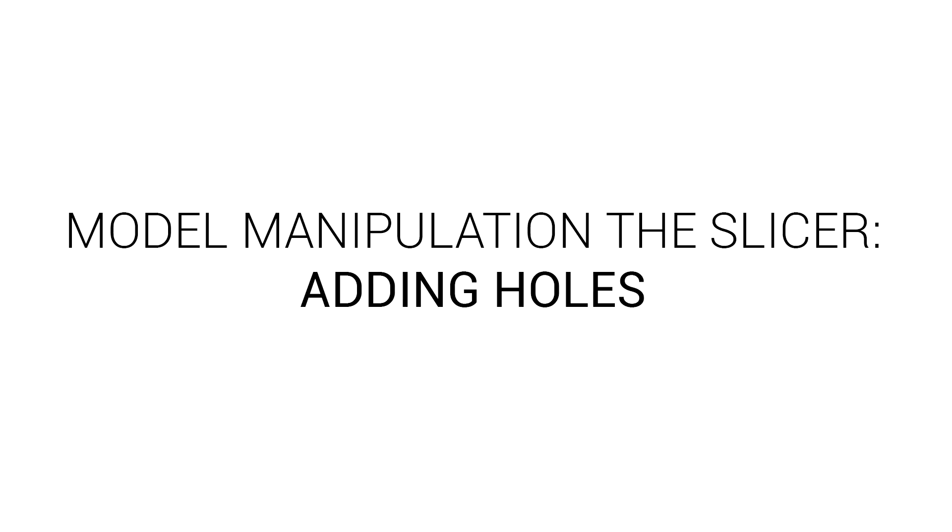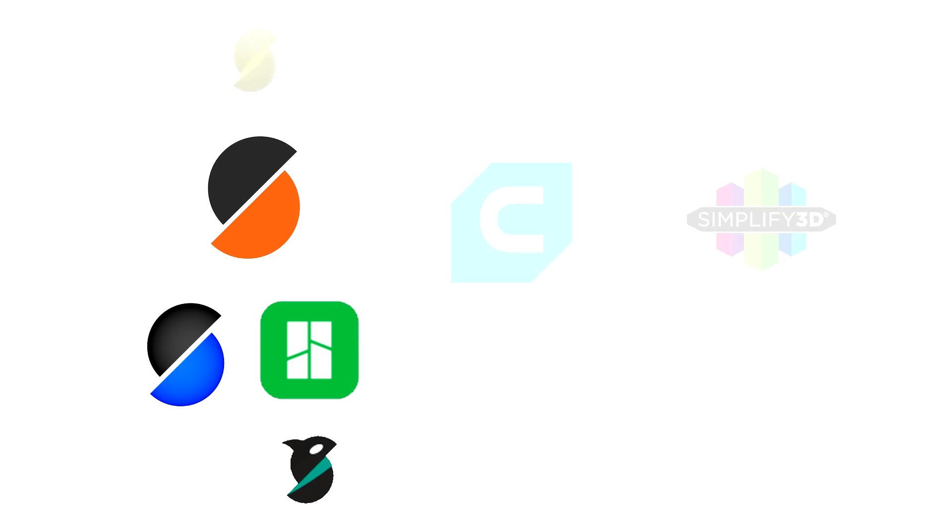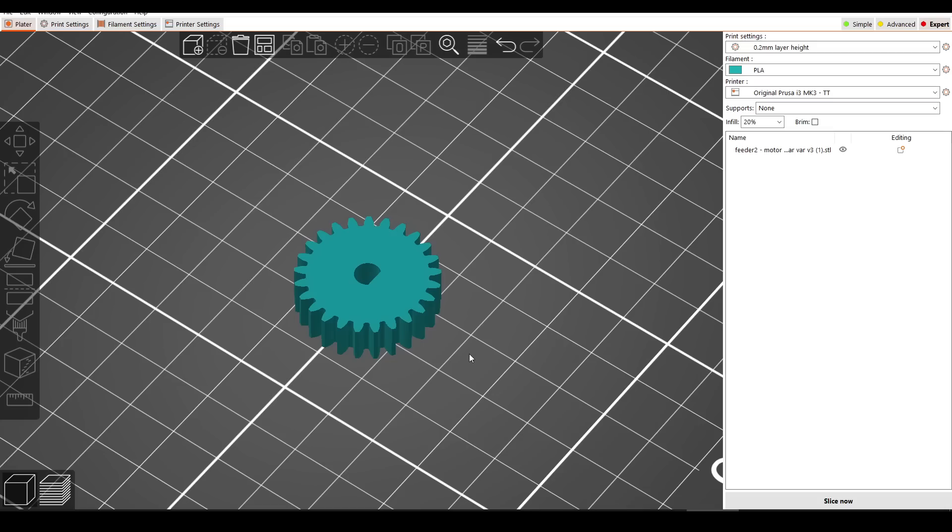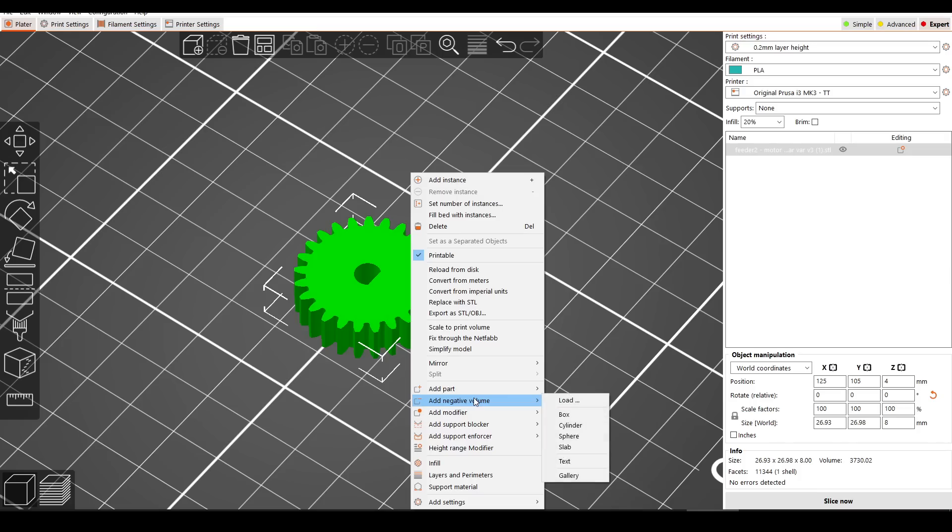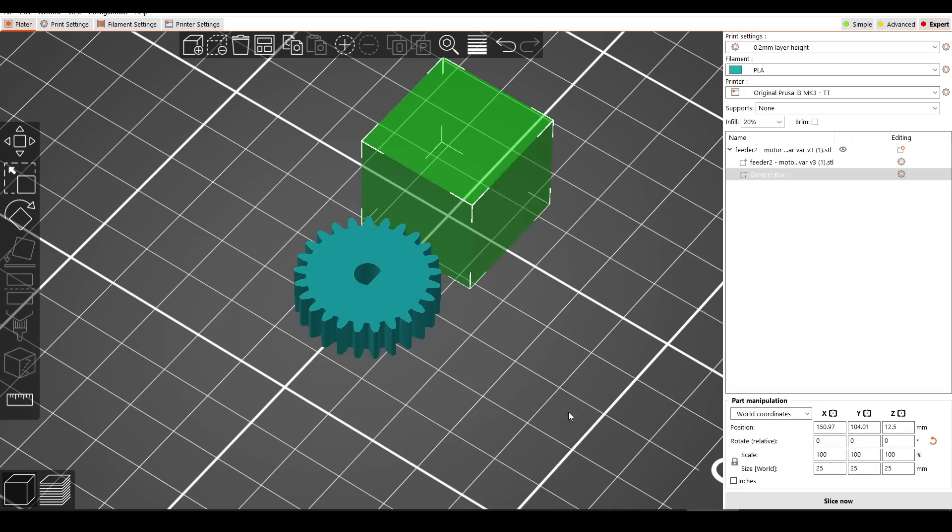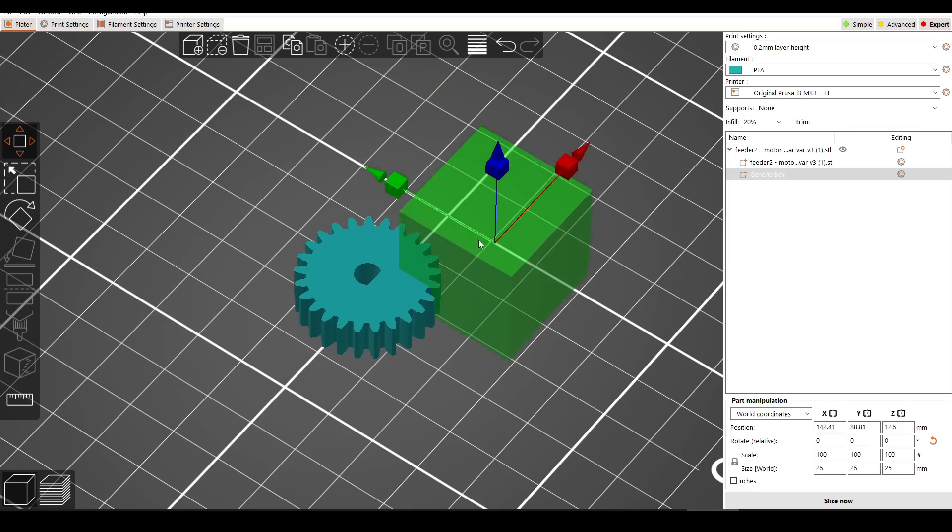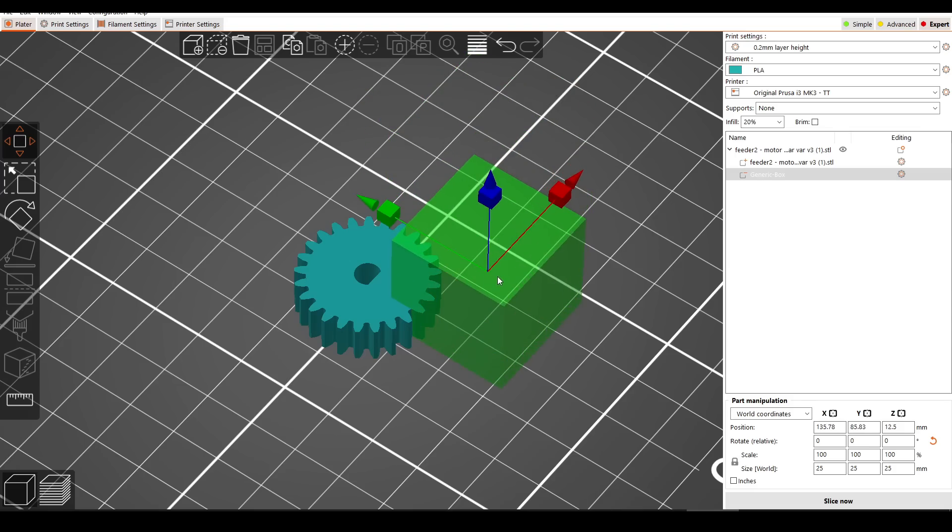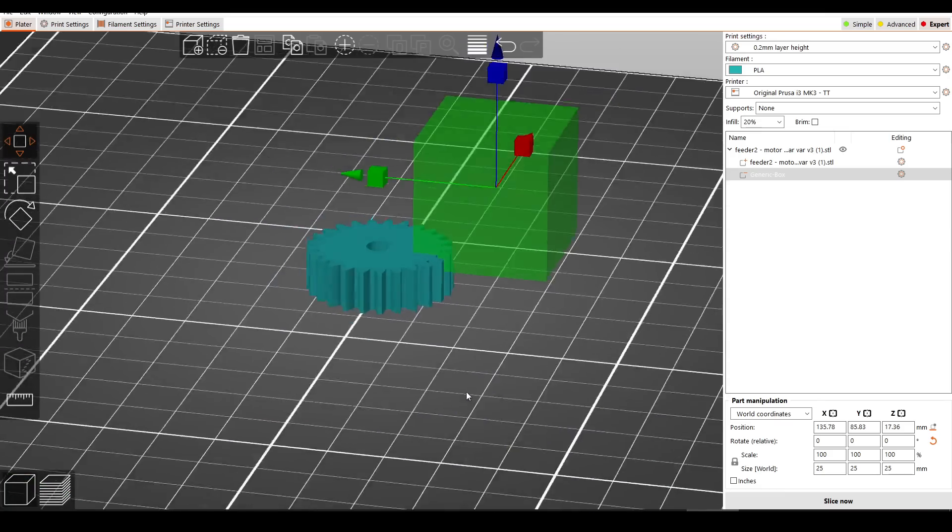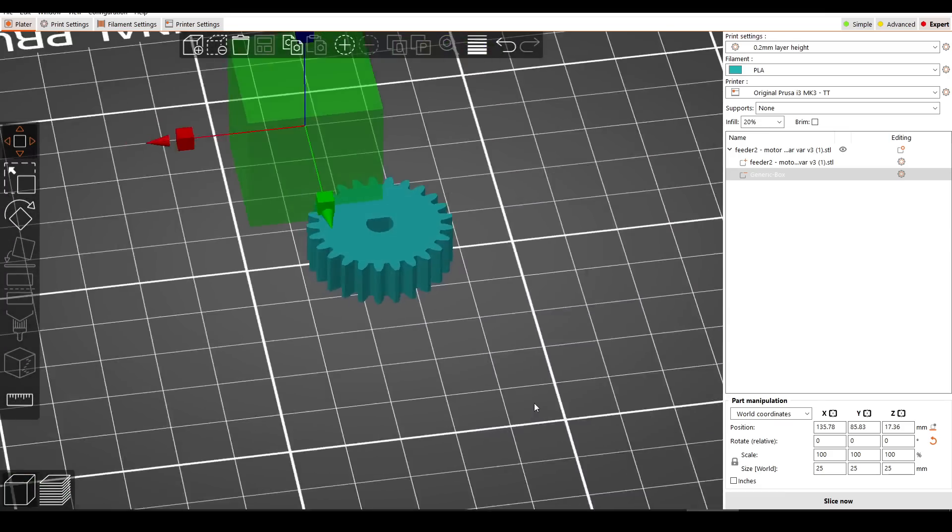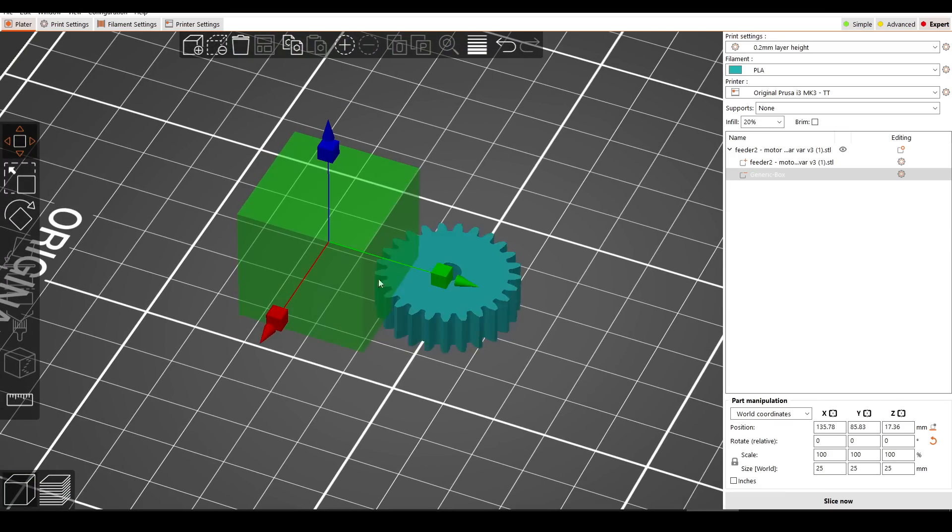Let's start simple by adding holes and voids to a model. This one is available in PrusaSlicer and all of its derivatives. After we've imported our initial model, we can right-click on it and then go down to add negative volume. We have a bunch of presets here, and by clicking any of them, we can then use the regular tools to scale, rotate, and move them into position. As this one's a negative volume, it's going to be like a boolean cut on our original model.